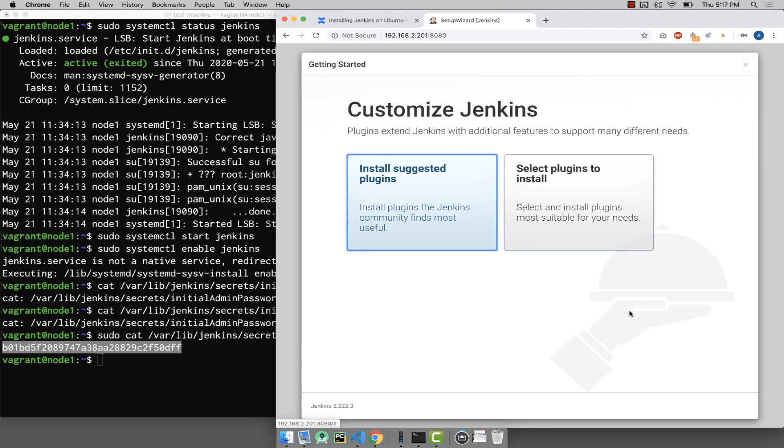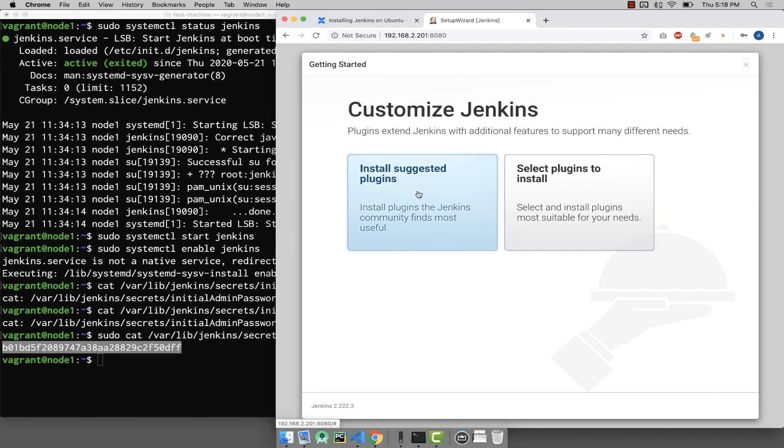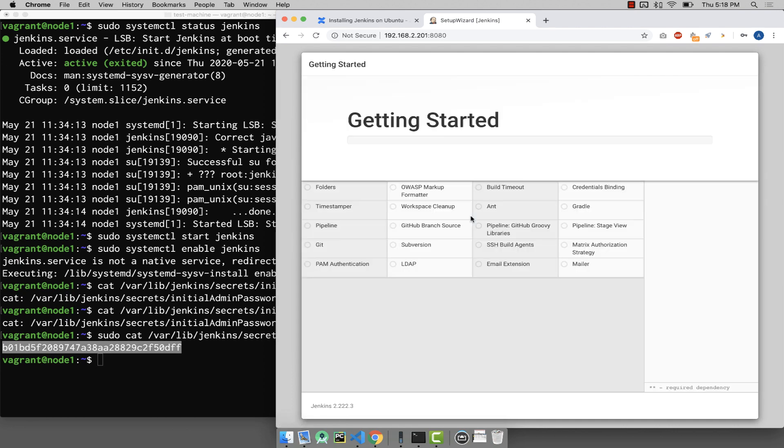It is asking me to install or customize the Jenkins plugins. Maybe you can go for one of the options. Right now I'm going to use the default or suggested plugins. This will take some time, just be patient. It takes real time to install.